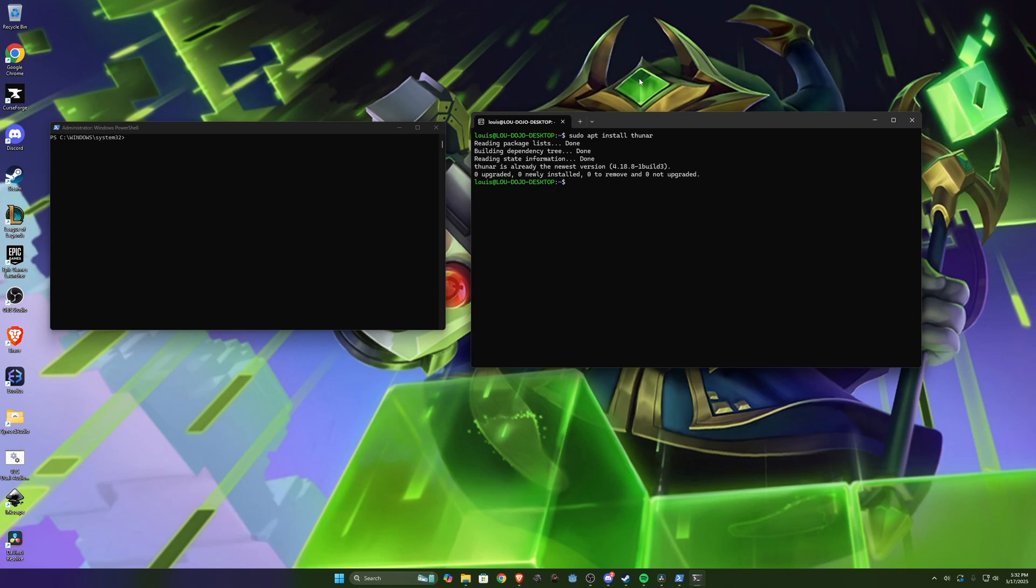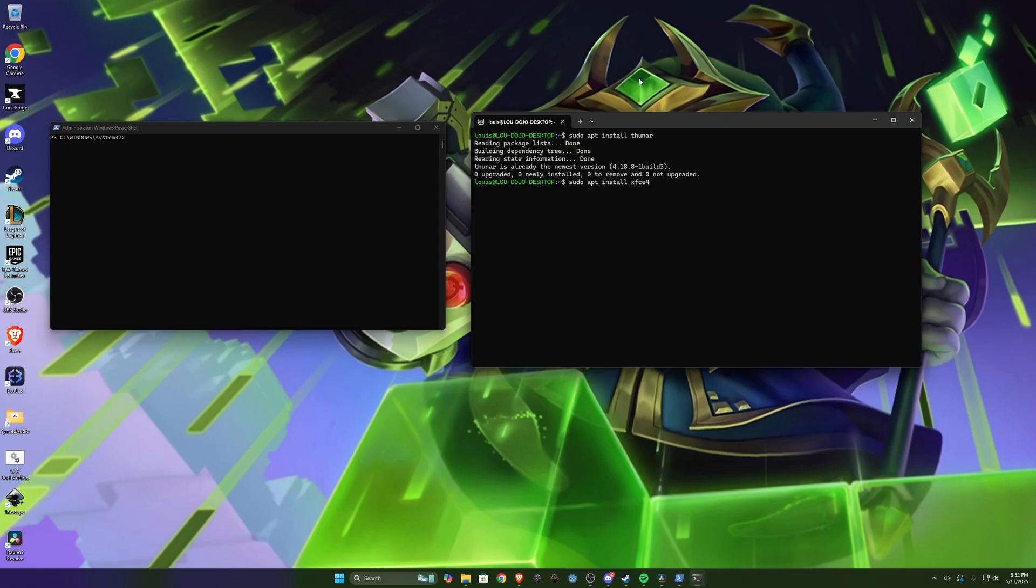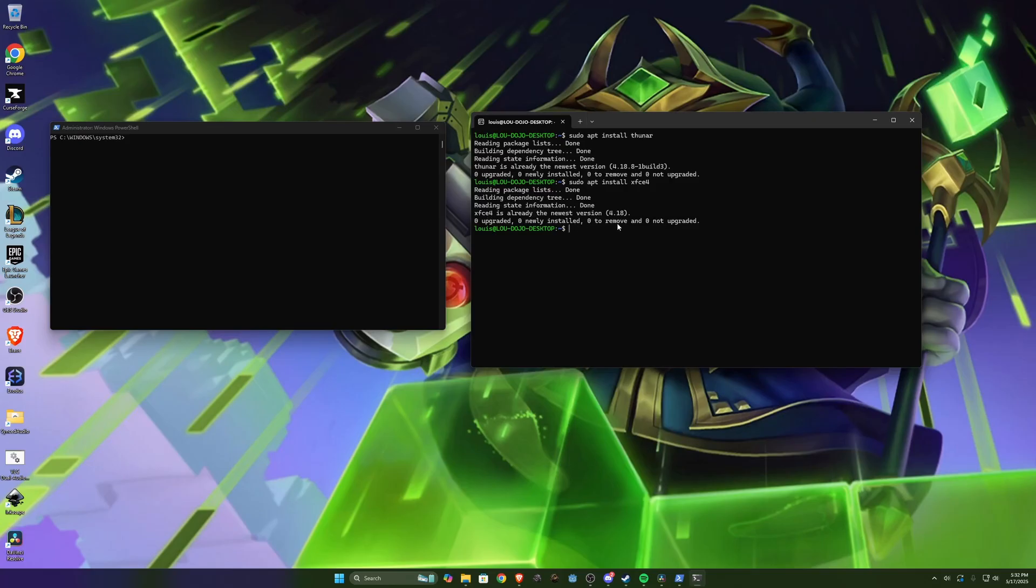And then I'm also gonna do sudo apt install xfce4. xfce4 is the actual desktop environment that we're gonna be using in this demo and you can see mine is already installed. Yours will have to go through an installation step here.